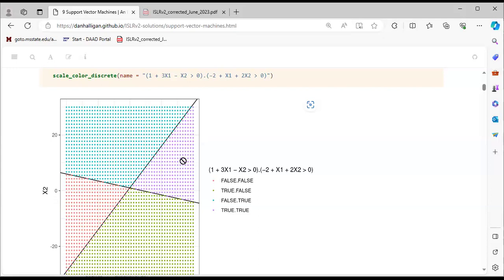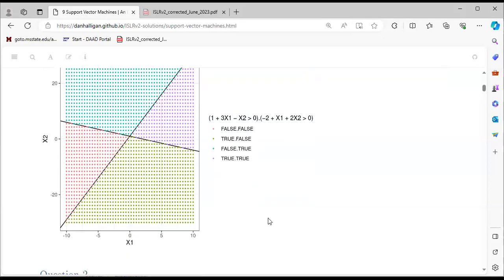We can see how adding the second hyperplane further classifies the data into four classes — representing the four combinations of TRUE/FALSE for each condition.